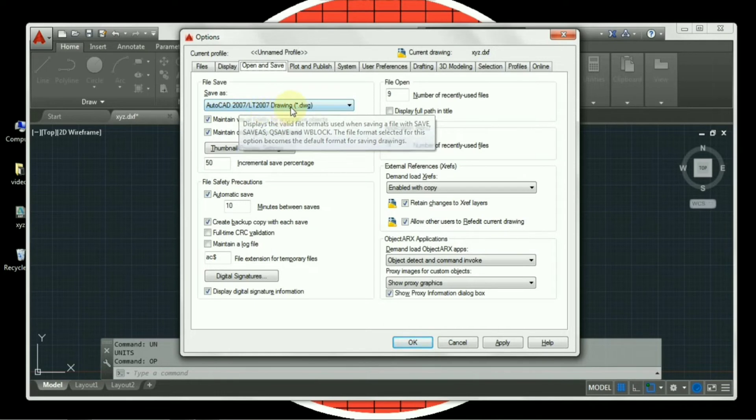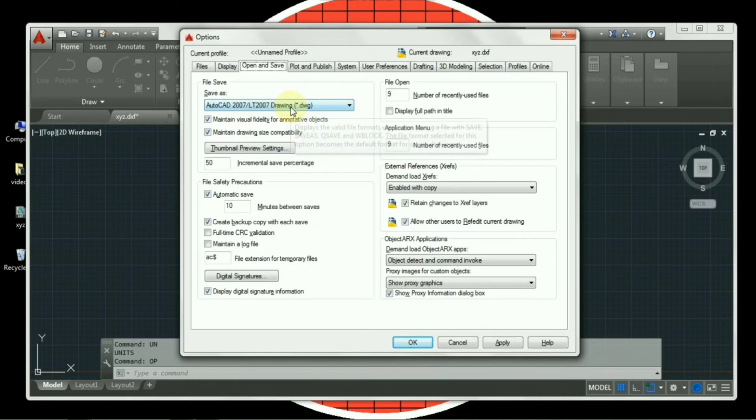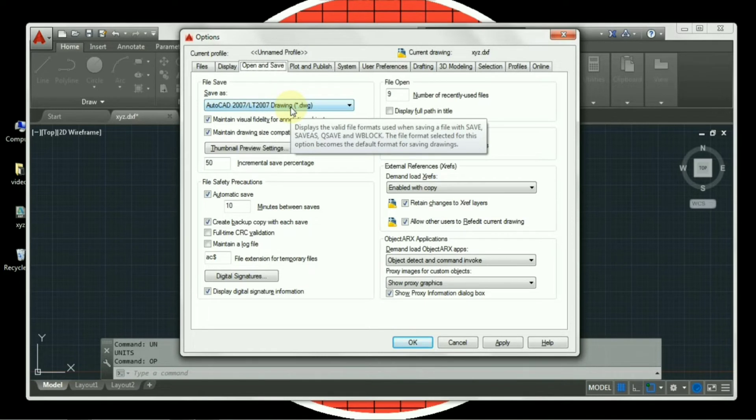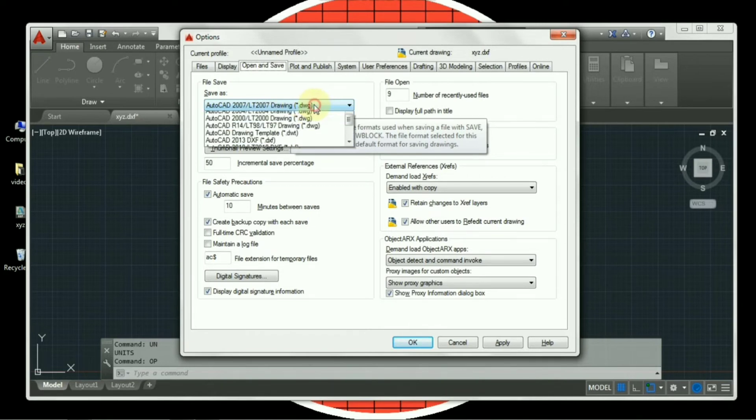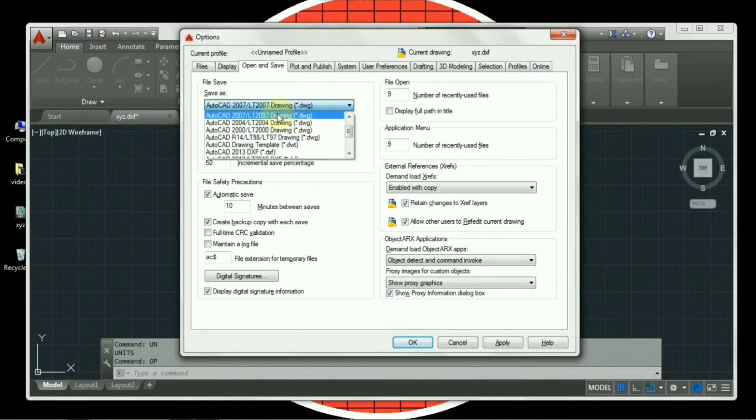Because if you are saving your file in the higher version and you are sending it to another person, and the other person doesn't have the higher version, they won't be able to open up the file. So it's better to save the file in lowest version. So we have 2007 LT, known to be the lightest version.